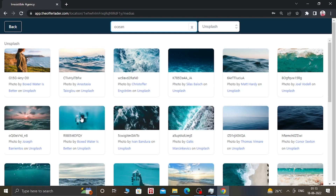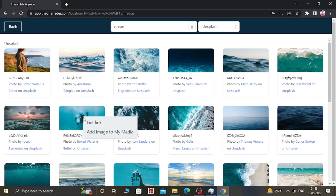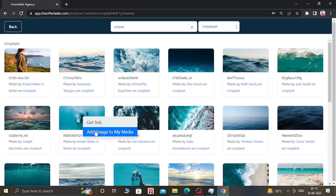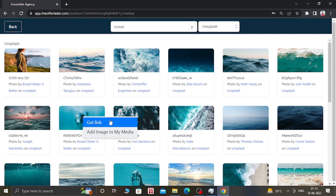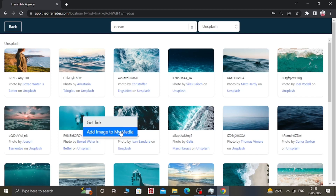When you like any image, just right-click on it. You can get the link, or you can add the image to the Media Library. If you get the link, then you don't have to upload it into your GoHighLevel account — you can just use that link inside your funnels and pages. Or if you want to save the image into your Media Library, you can also do that.